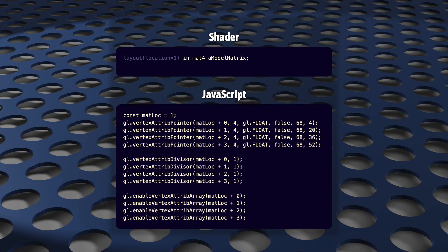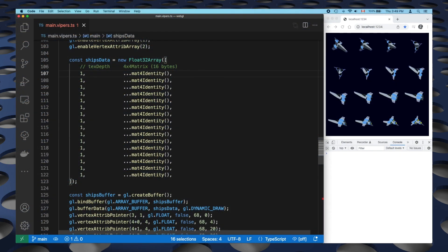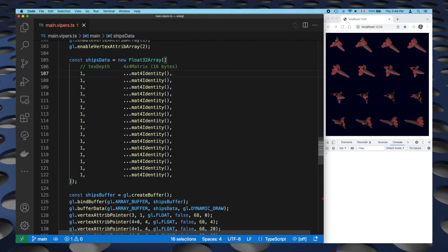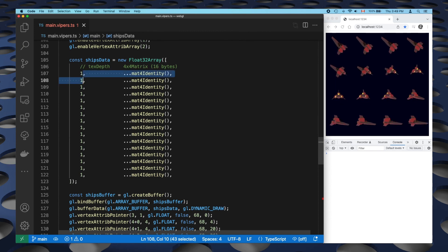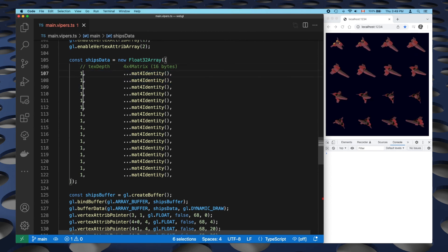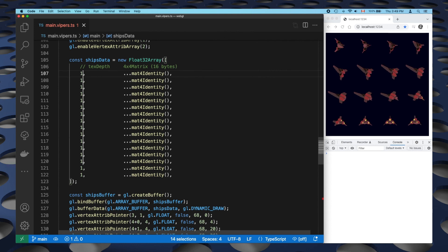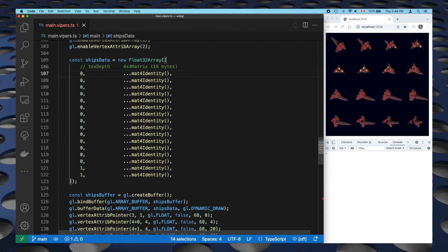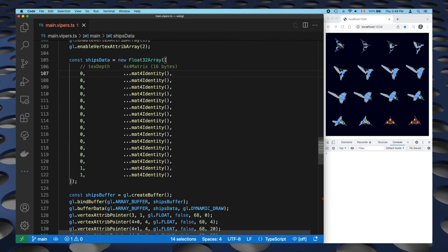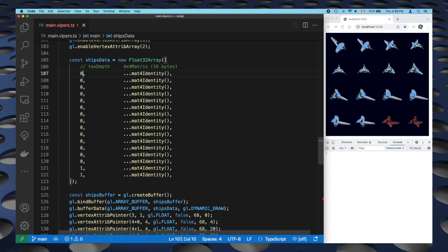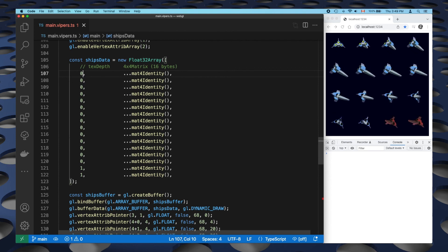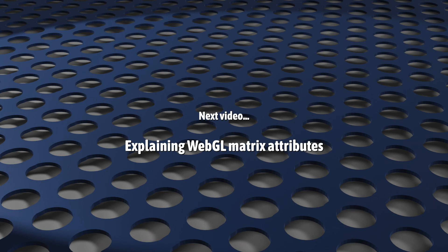First, because it allows you to use matrices in your transform data. It allows you to move and scale and rotate your instance models in 3D space super easily. But it also teaches us something about how WebGL works internally. And this will come in handy when we look at uniform buffers a little later. But my next video will be just on matrix attributes. It won't be very long, but I promise you it'll be worth learning.